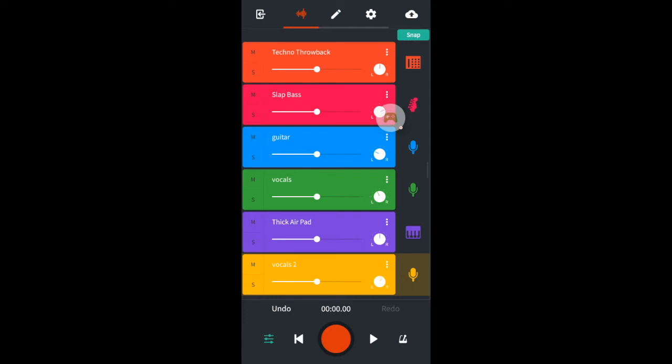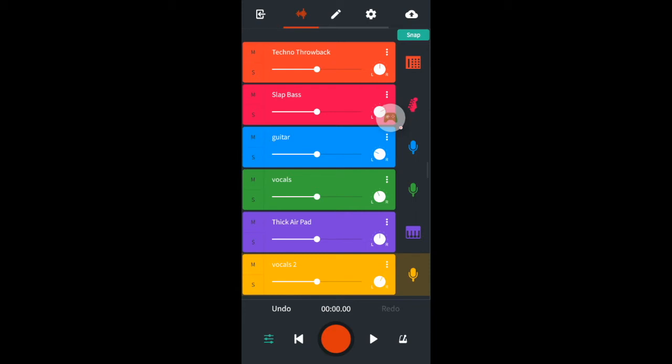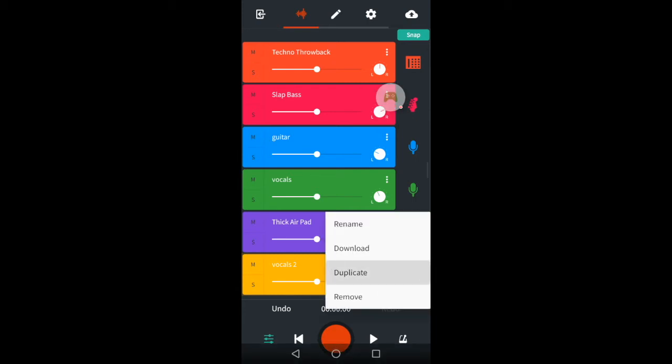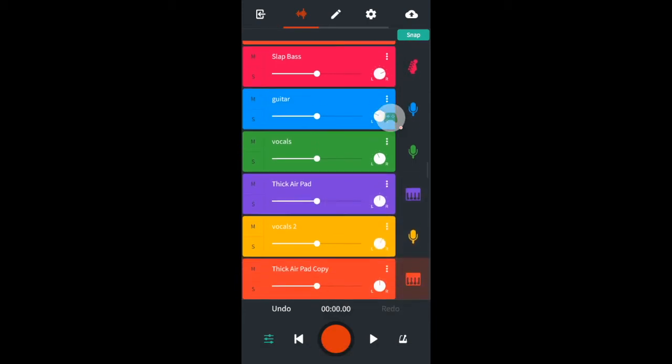Now we just have the synth track left but we want to keep the stereo balanced and even so we will duplicate the synth track too. Because the synth tracks are the same we can place them separately on the right and left speakers so we will pan them to 50R and 50L.